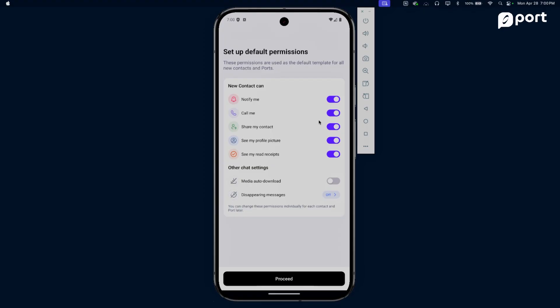You get to decide if people can notify you, call you, connect you with other people, and even see your display picture. Since this is a demo video, I'm going to give people access to all permissions. Let's proceed.